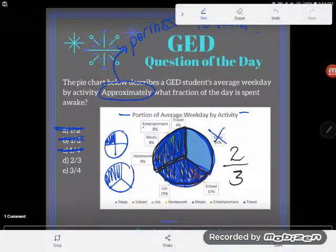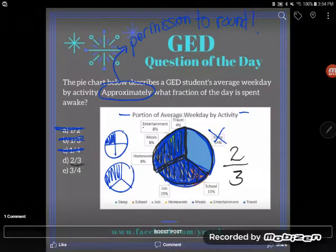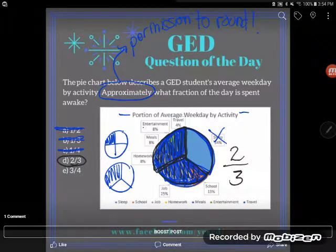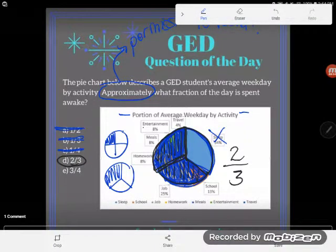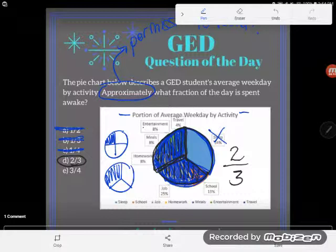So just with a really quick visual approximation, I can see that about two-thirds of this student's day is spent awake. And in fact, if you'd have tried to use the exact number 34% and convert it without rounding, you would have never gotten to two-thirds and may have ended up very frustrated. If you have any questions about this or any other GED topic, feel free to drop it in the comments and I'll do my best to answer it.